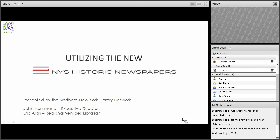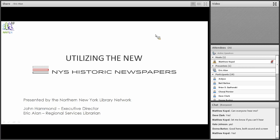This presentation is a lot easier when it's a dialogue rather than me talking at a screen for an hour, so I encourage anyone with questions to let me know. For people coming in a little late, welcome. We're going to go through this step by step so we can utilize the website easily. My name is Eric Allen, Regional Services Librarian of the Northern New York Library Network, located up in Potsdam.